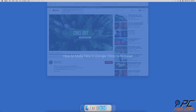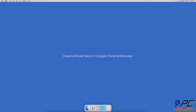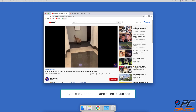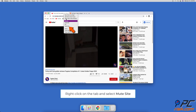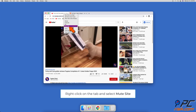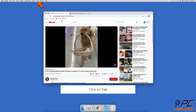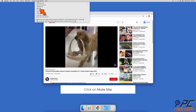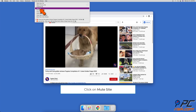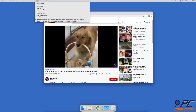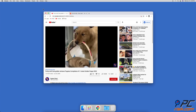How to Mute Tabs in Google Chrome Browser. In Google Chrome, you can mute a tab by right-clicking on it and selecting 'Mute Site'. You can also mute the tab by clicking on the tab menu and selecting 'Mute Site'.